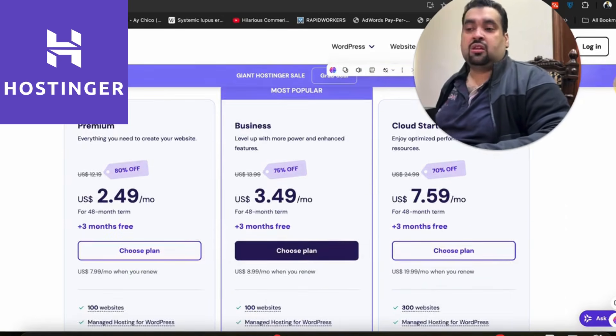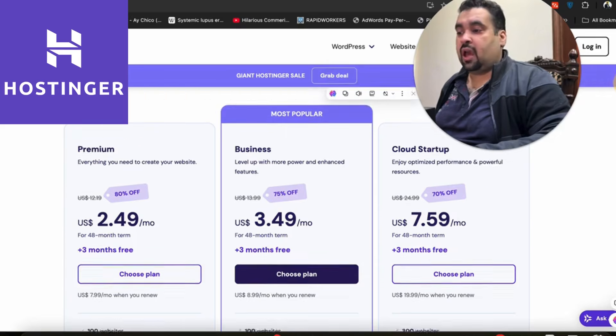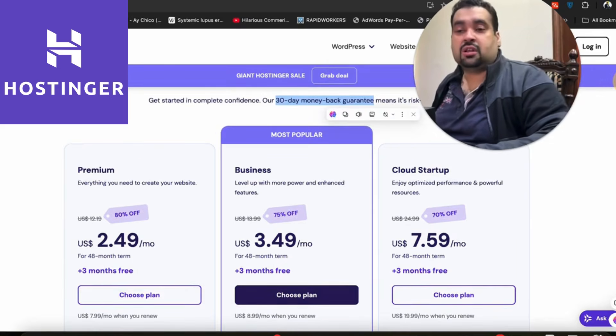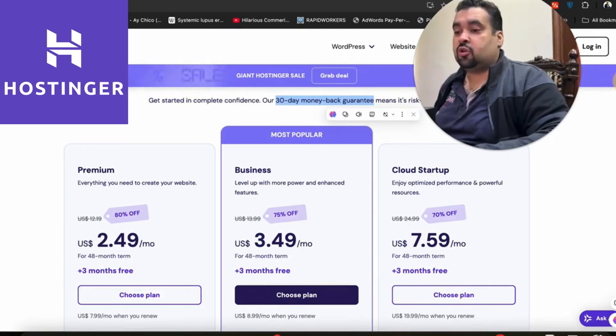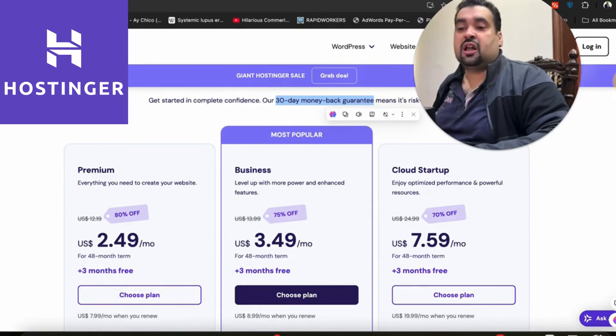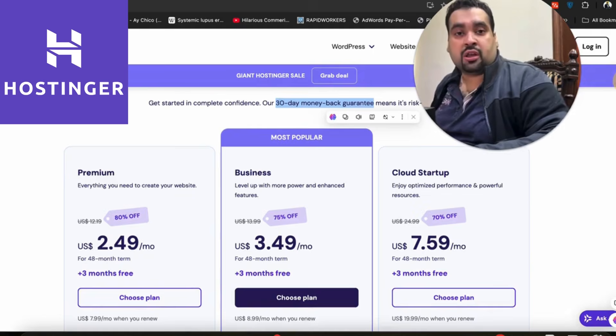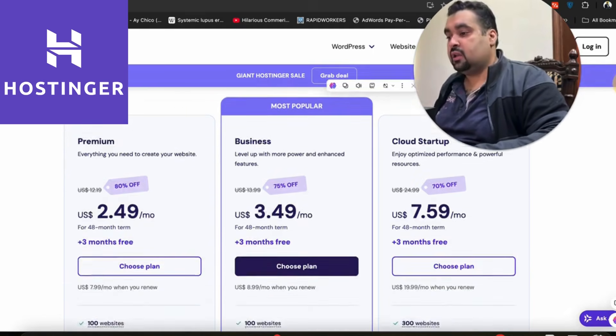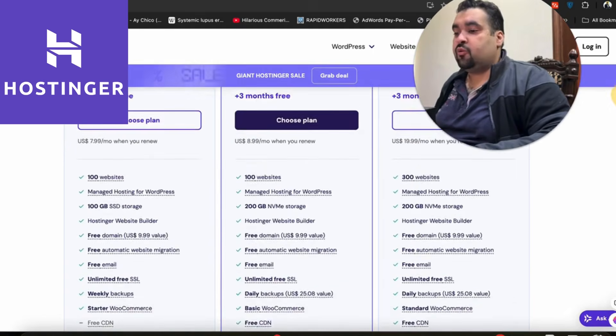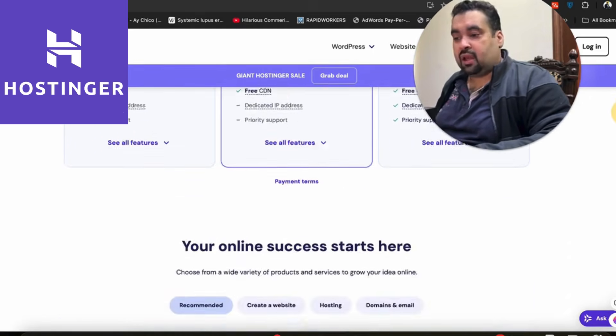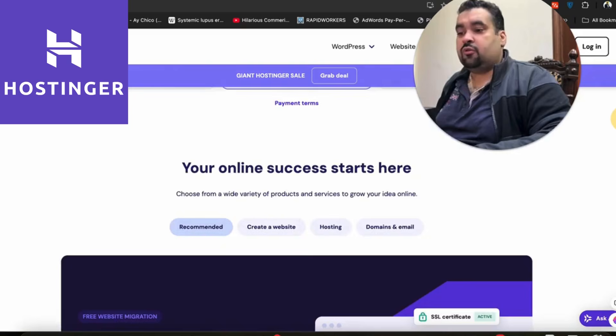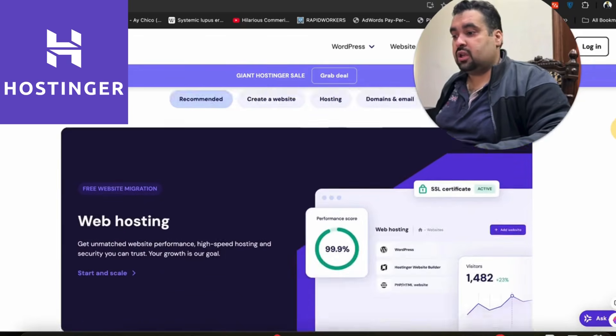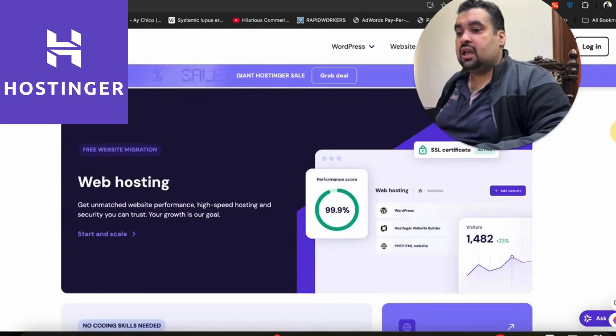These are the three most popular plans, and you can avail this special discount coupon code on all of these plans. Make sure to click on the link in the description before you buy. Before we move on to the plans, there are a few things I'd like to tell you about Hostinger, like their amazing performance.